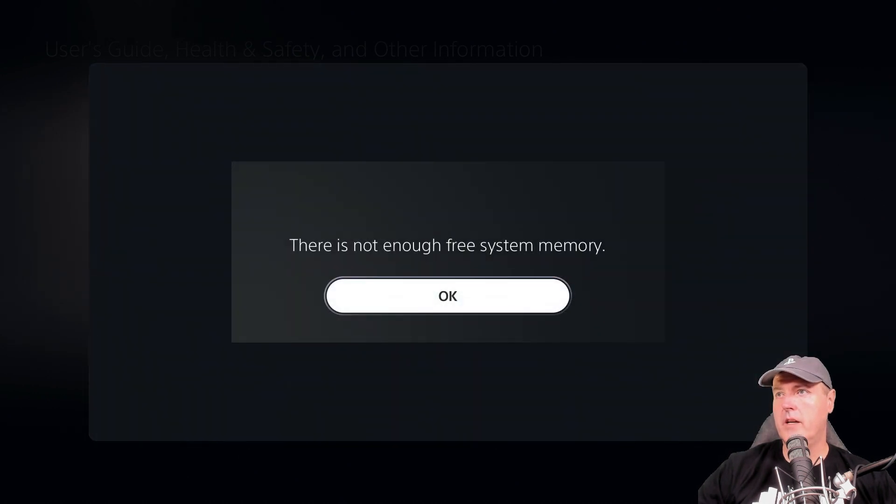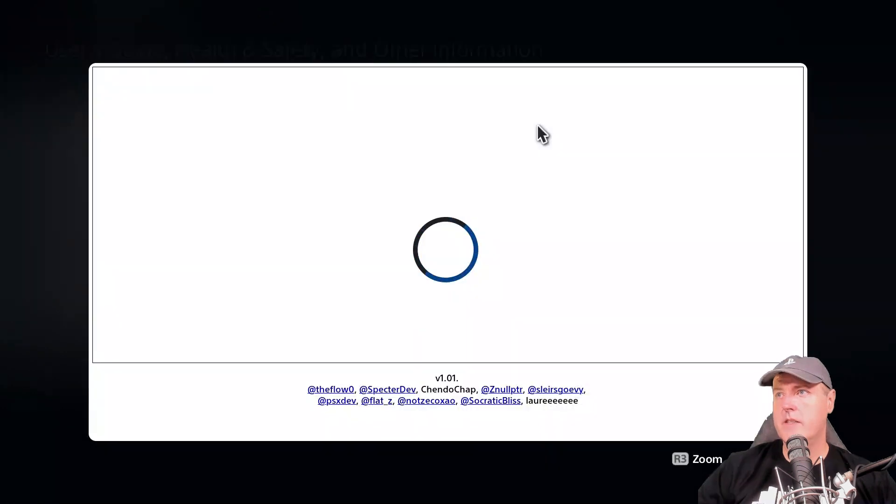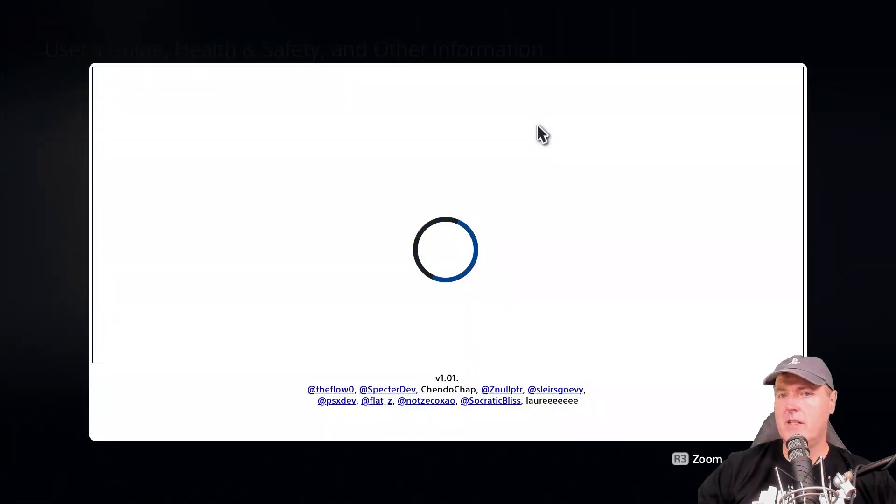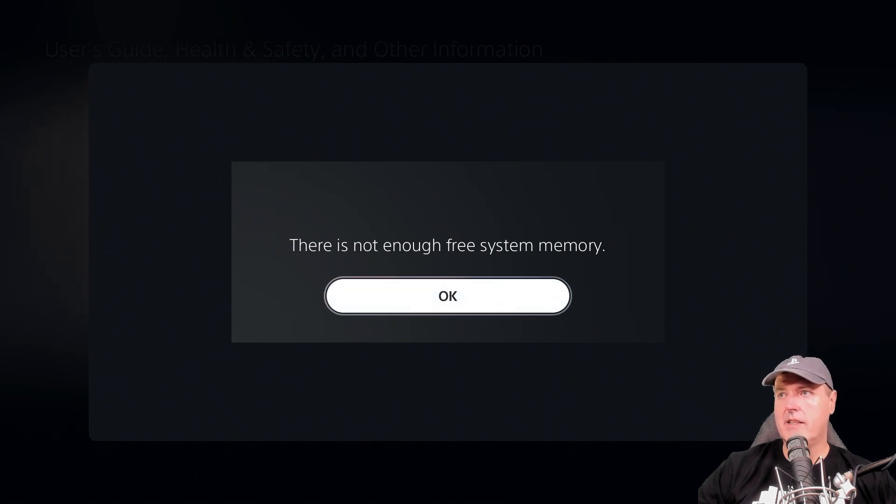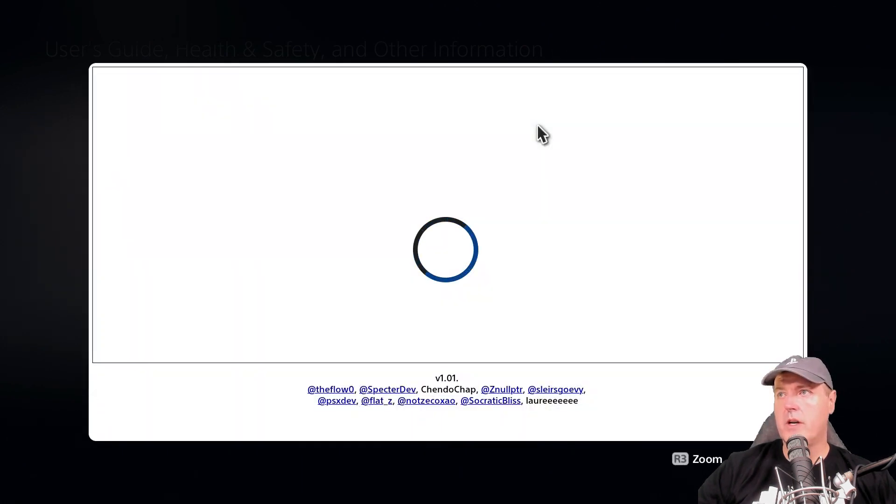Okay, there we get our, this is not enough free system memory. And by the way, this does come with a lot of improvements as far as the speed to actually get the exploit to run. So we'll see how well that works out here.